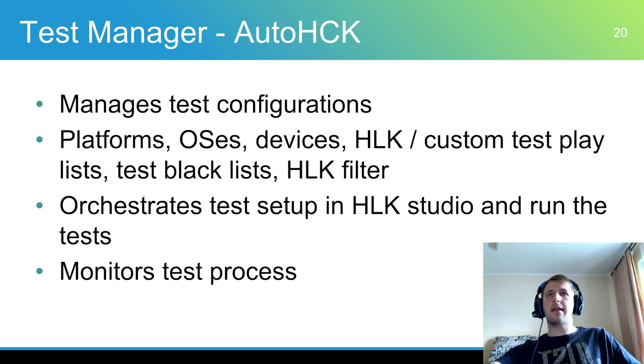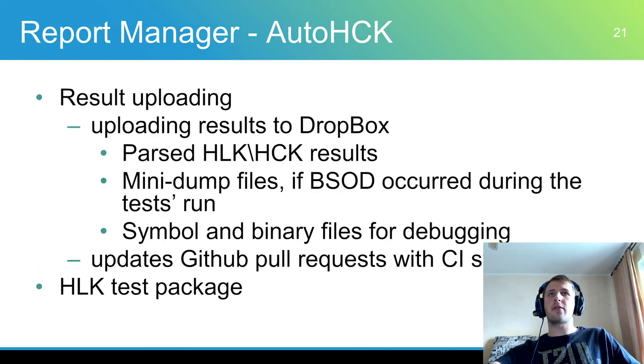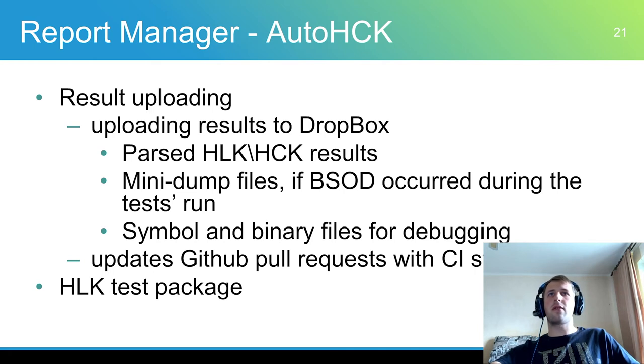During test execution the manager controls guest OS status and HLK test results. A report manager has several important tasks. It parses HLK results allowing to receive results of tests without HLK studio installation.